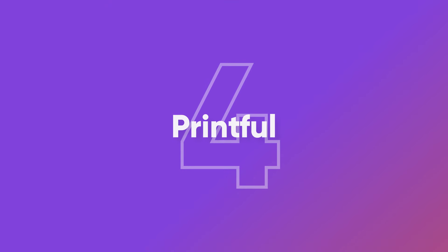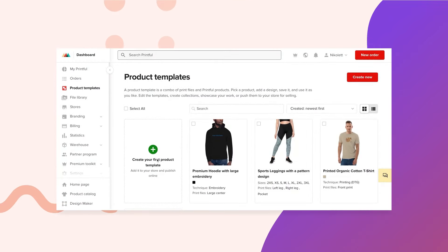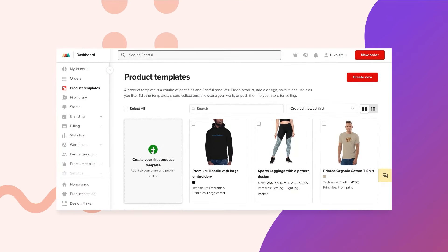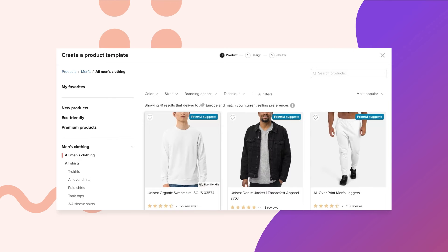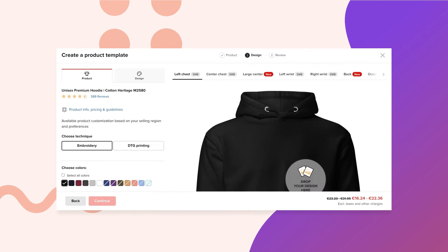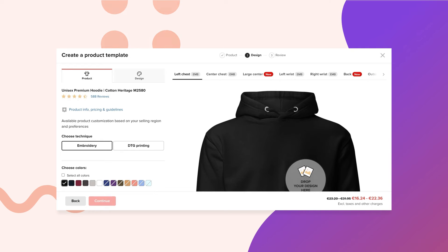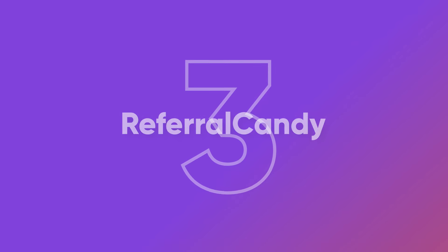Coming in at number four is Printful. We highly recommend this app to anyone who's starting a dropshipping business. It lets you design and sell different products on your site. You can use Printful to start, for example, a printed t-shirt business or to sell wall art, custom blankets, or anything else.